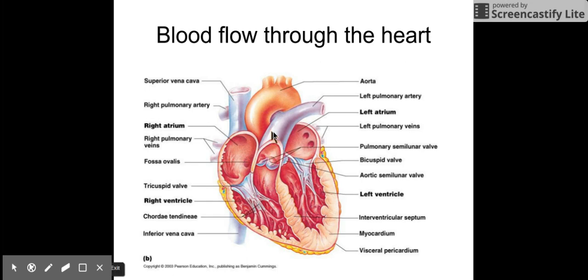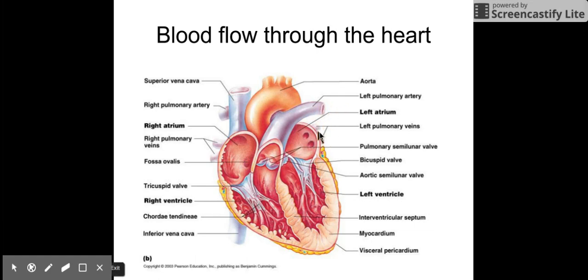You have the pulmonary artery here. It branches off into the left and the right pulmonary artery. That blood circulates through the lungs and picks up oxygen there, which I'll cover a bit more when we get to the respiratory system in the next video. Then that blood returns in the pulmonary veins.